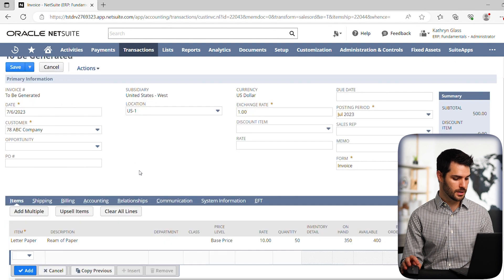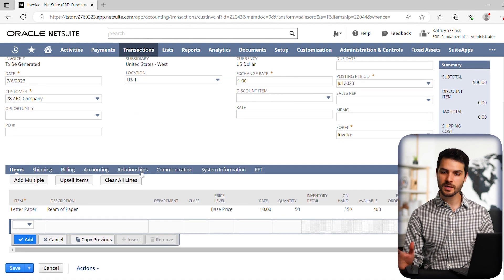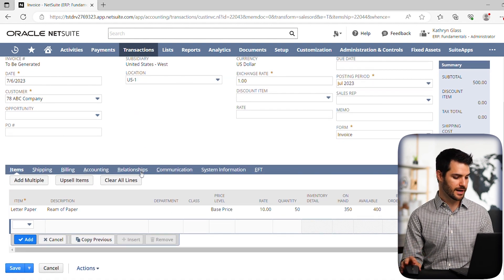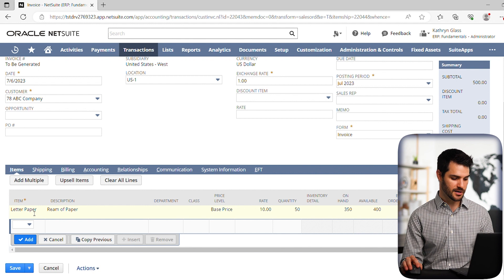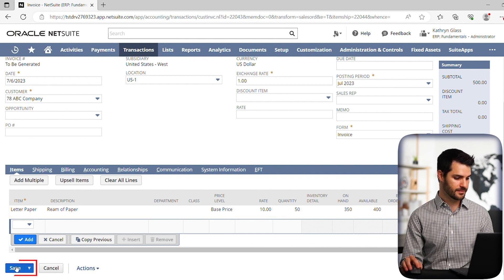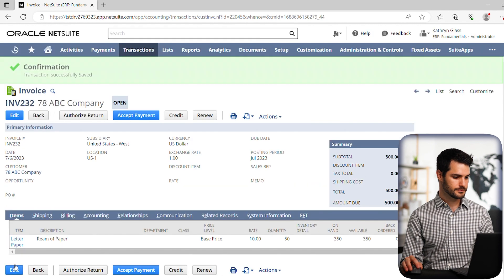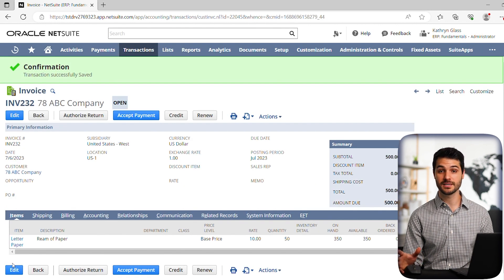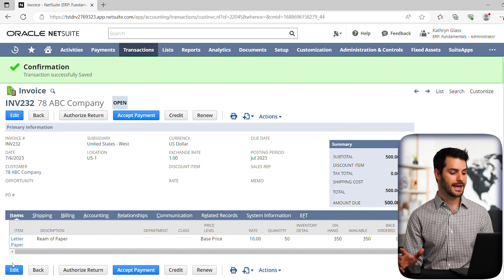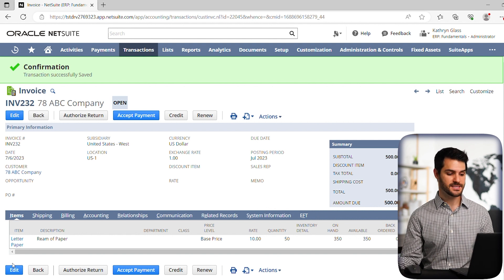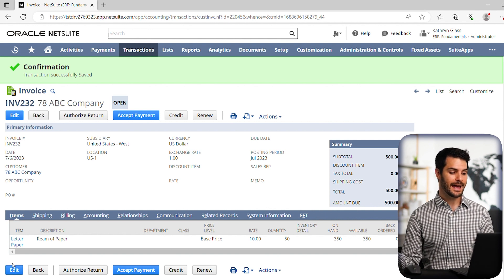So it fills in with all the key data, although you can fill in more. But there's nothing we want to touch for this standpoint, we've got everything we need, we can see that it's a letter paper, 50 reams. So we're going to hit save. Okay, good. So we have that invoice now made. And the invoice has gone out to ABC company.